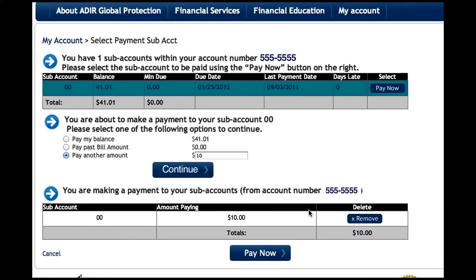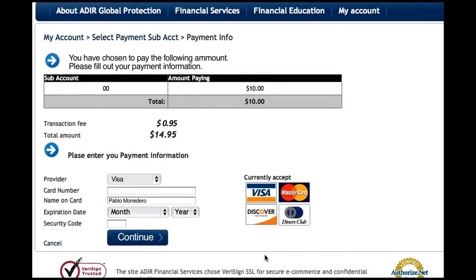Once you have selected all subaccounts you wish to make a payment on, click on the Pay Now button at the bottom. For all your subaccounts selected at one time, you will only have to pay one single fee of $0.95.